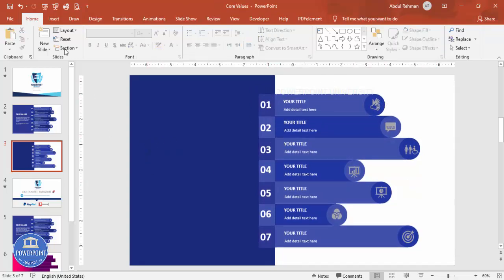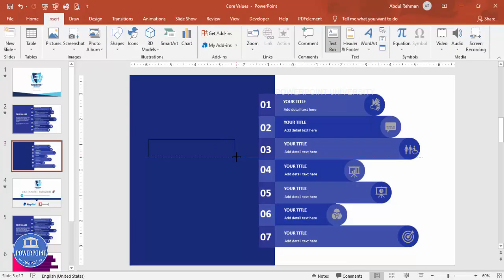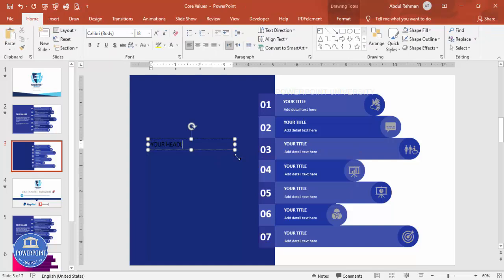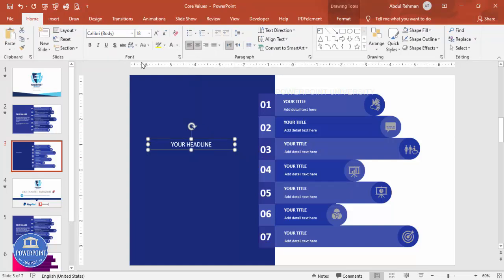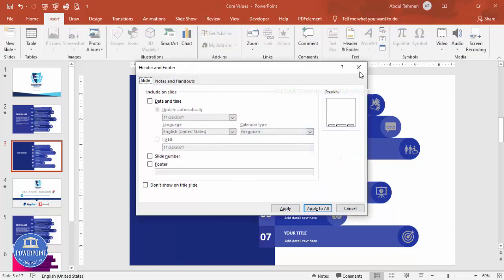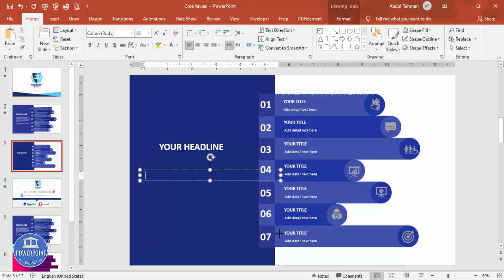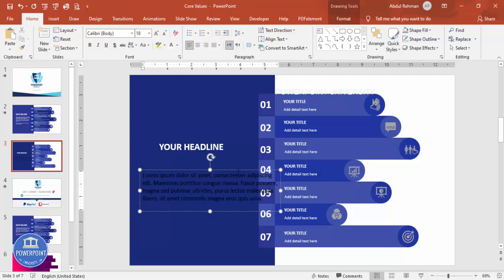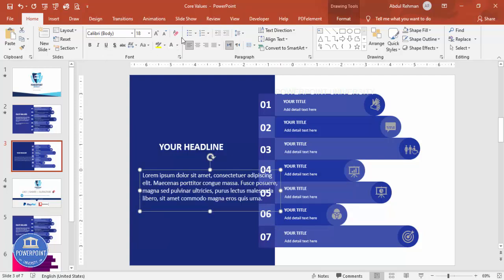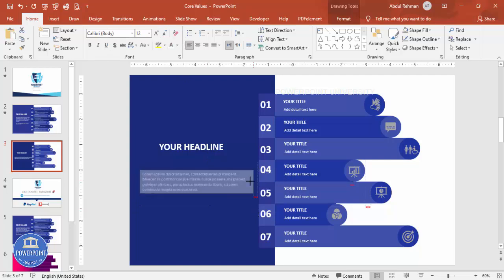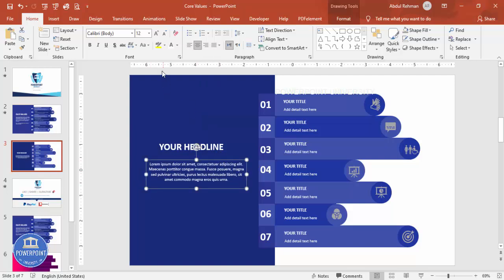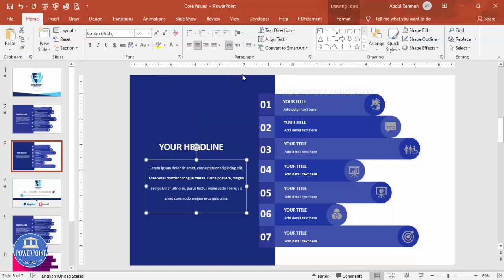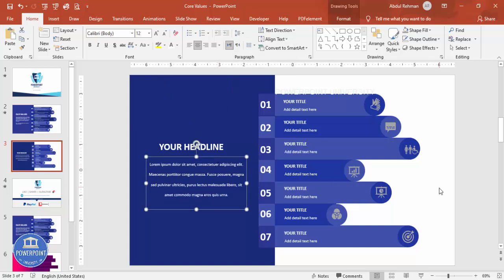Add the main title by going to Insert Text Box and typing your headline. Center align it, make it bold, and increase the font size. Below it, add some detail text — you can use '=LOREM()' in some versions to generate Latin placeholder text. Center align that text and adjust the spacing.